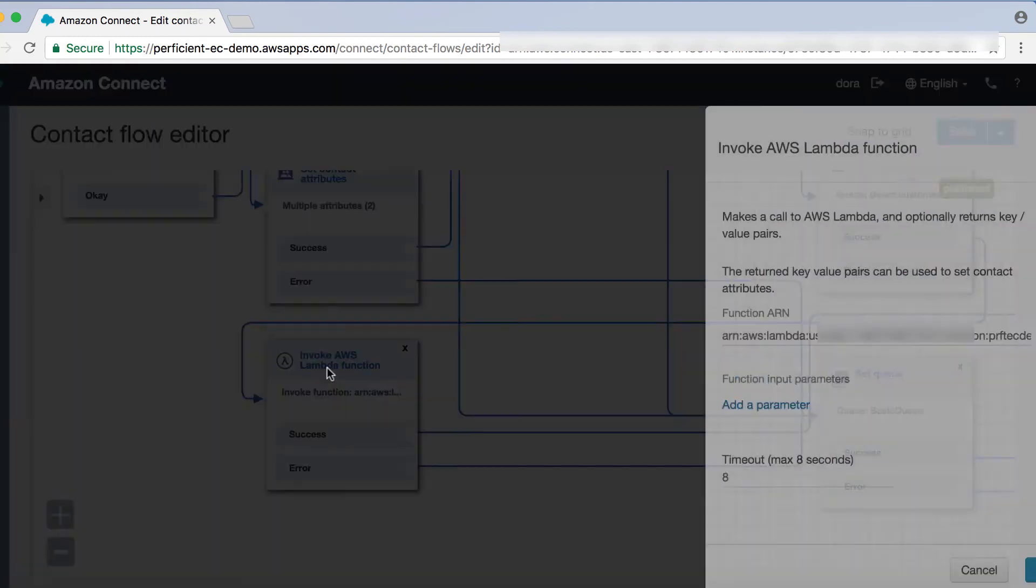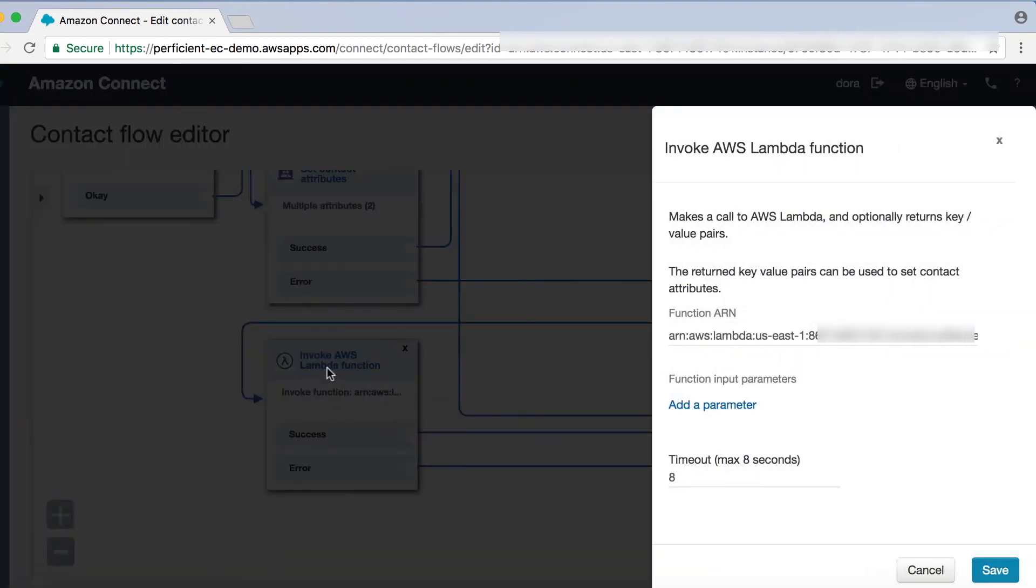Lastly, we invoke another Lambda function called AddDynamicsAccountNode function. This Lambda will automatically add a call note to the related Dynamics account.